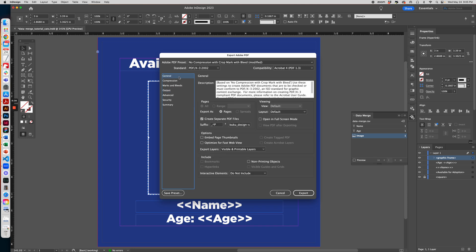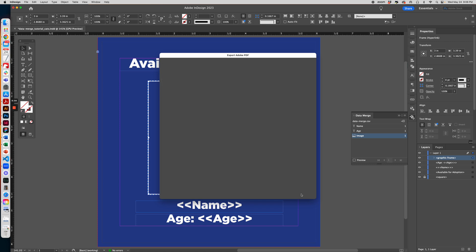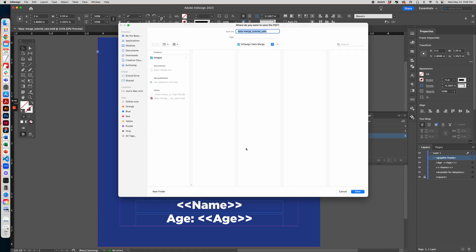I will be using this for printing and my printer requests that each file will be separate. So I want to check this Create Separate PDF Files and make sure the suffix is incremental numbers. And then when I hit Export, I want to name this PDF with one word to make the file name simple and I put an underscore so there is spacing when the files are exported. And now hit Save.